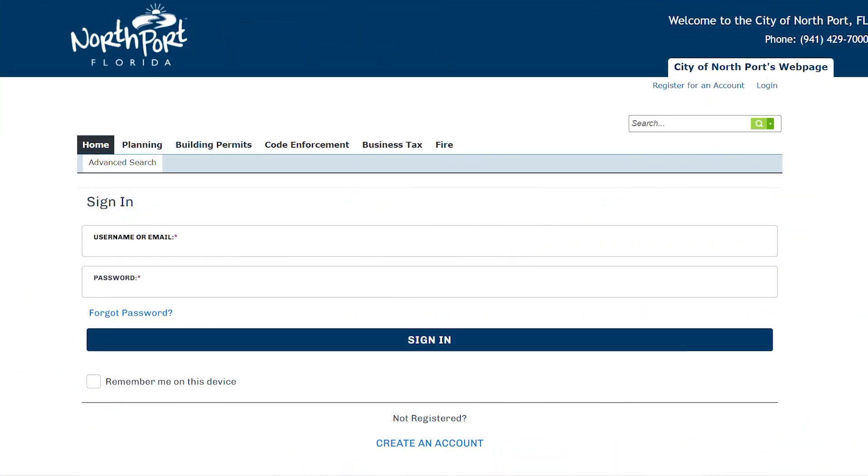Once you've navigated to the ACA homepage, the first thing you're going to do to create an account is in the middle bottom of the screen. Click Create an Account.